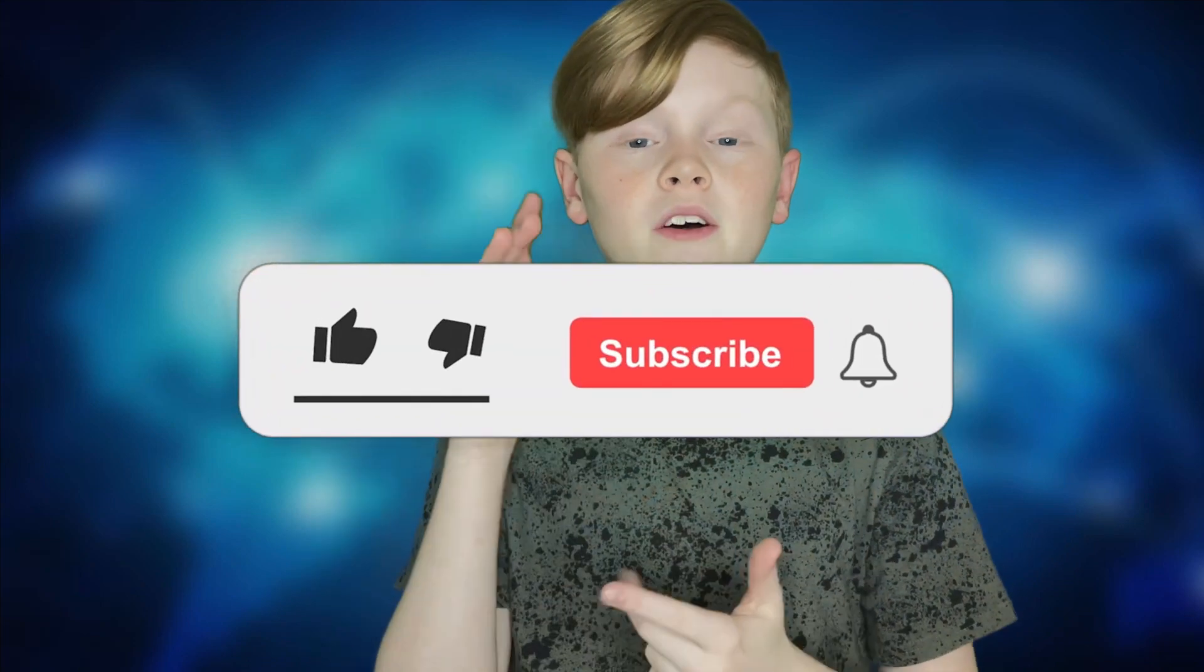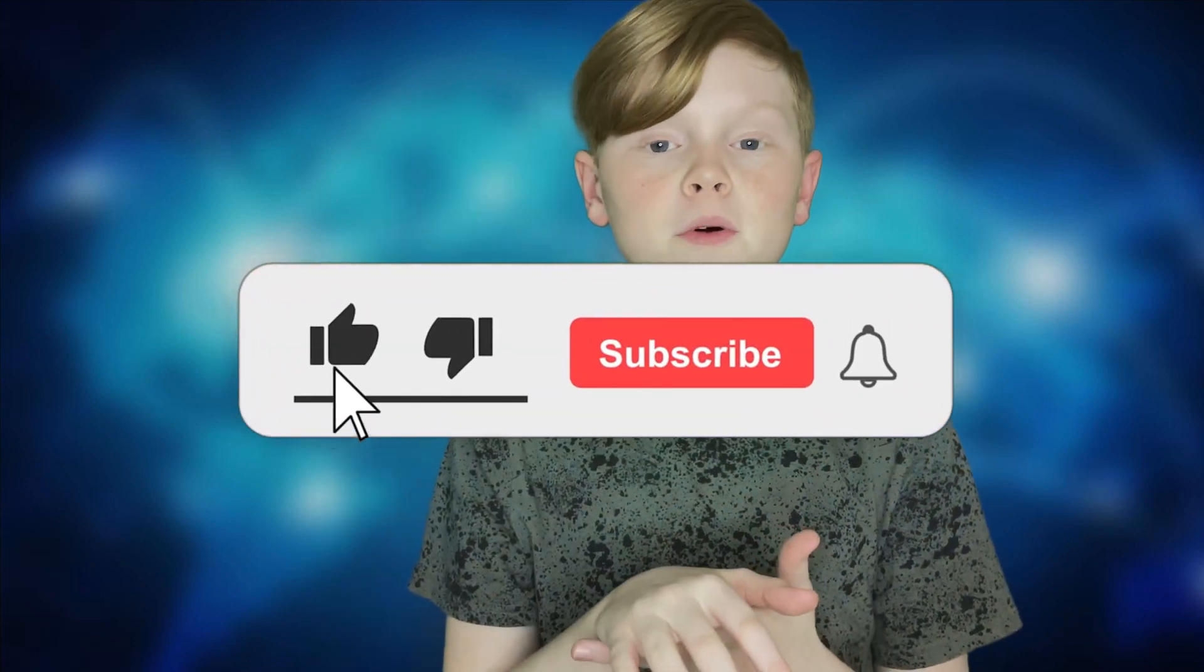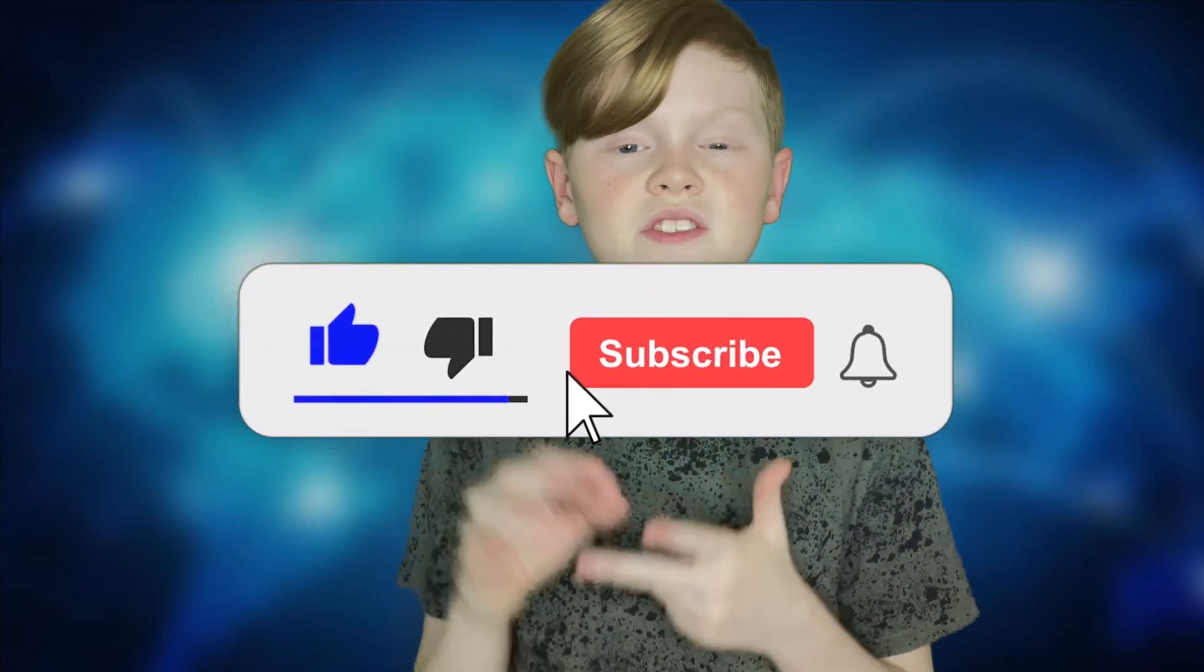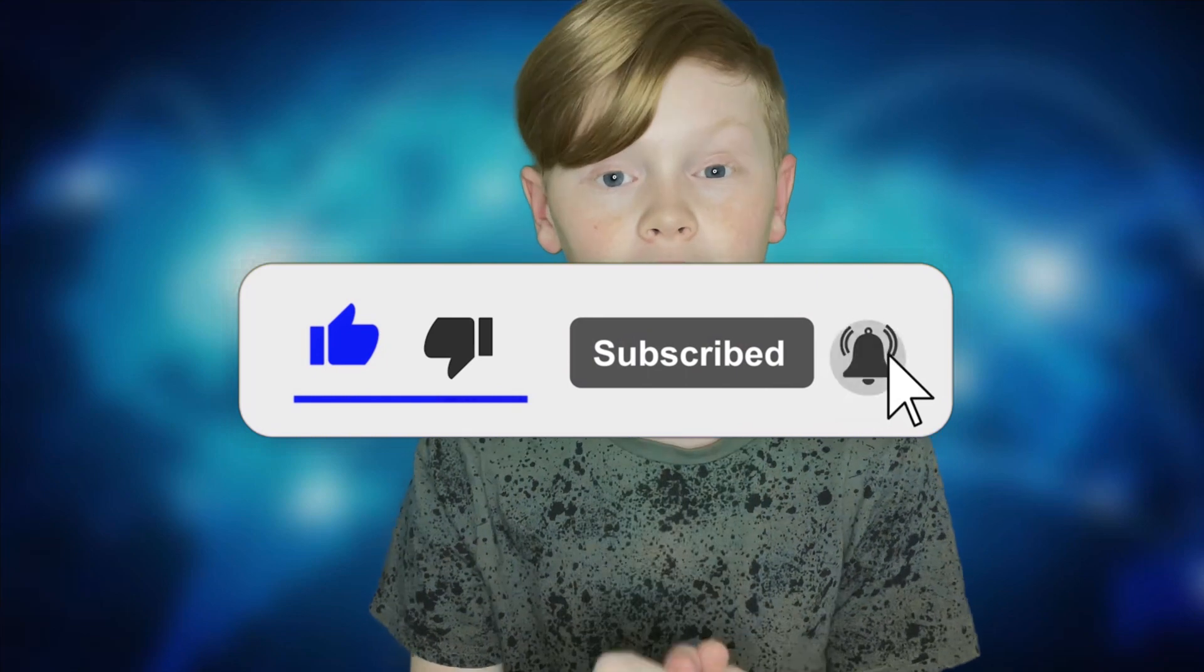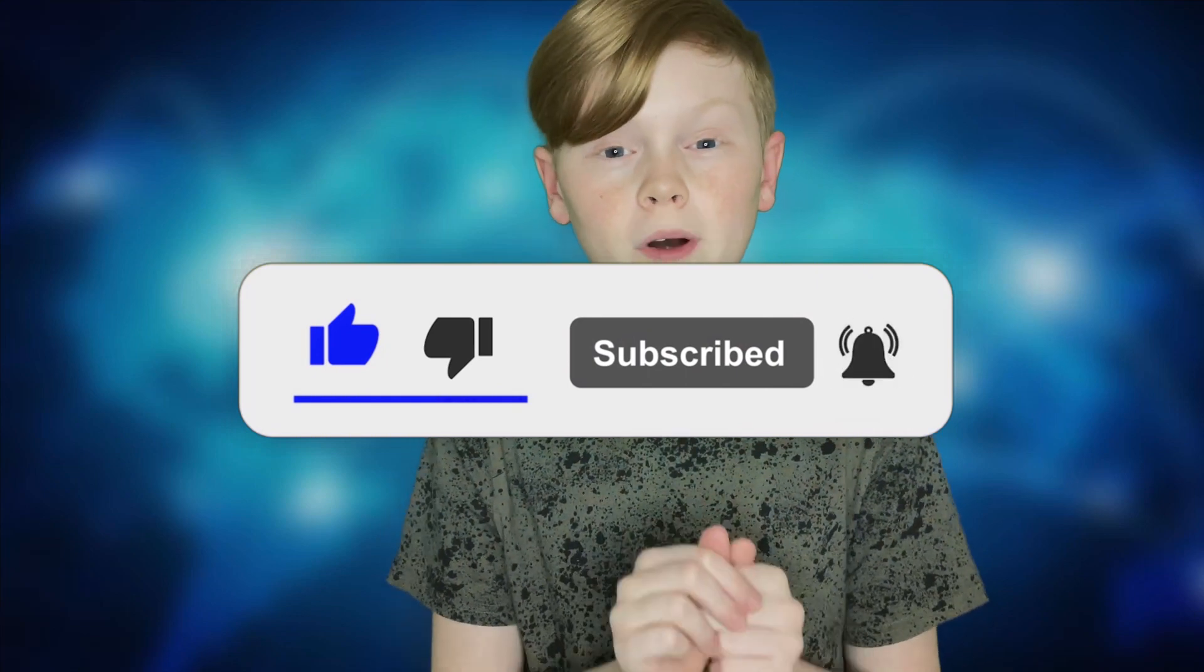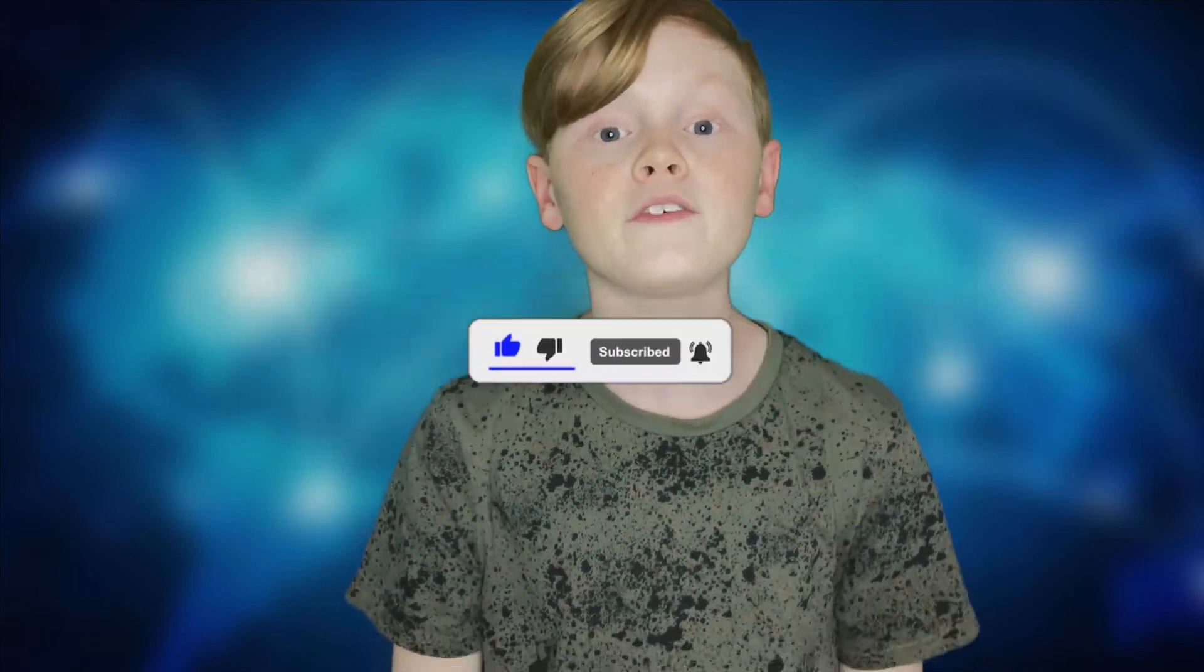Thank you all for watching. Make sure you leave a like, subscribe to my channel, and turn on those post notifications to get notified whenever I upload brand new videos to my channel.